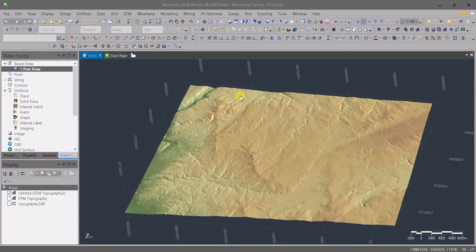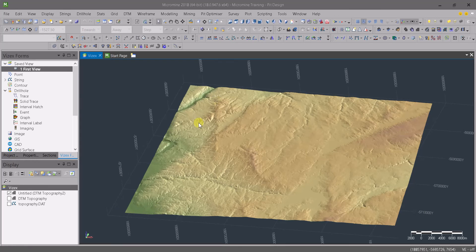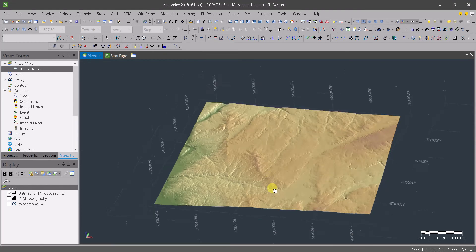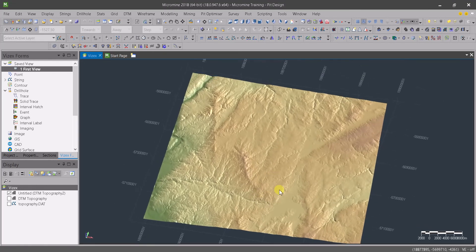In the previous videos we've seen how to start a new project in Micromine, the different menus and panels. We've seen how to import the topography, create the DTM using the wireframe tools, and clip that wireframe to get a small chunk of topography to use for our pit design. So we are going to jump now into the main purpose of this training, which is pit design.